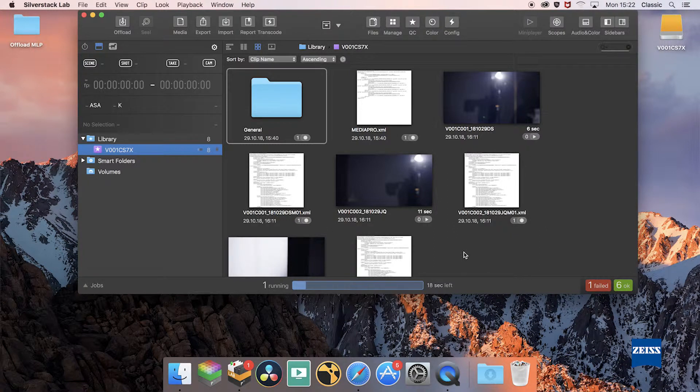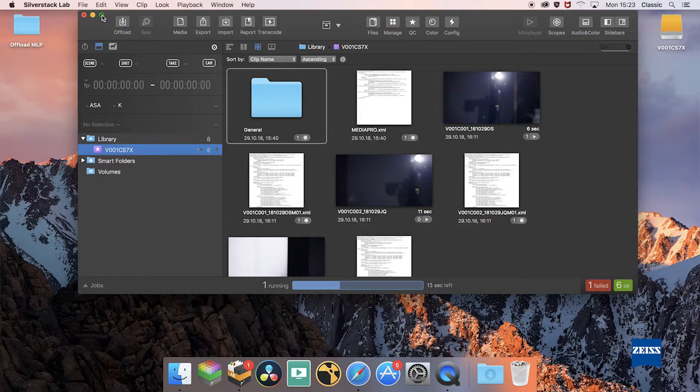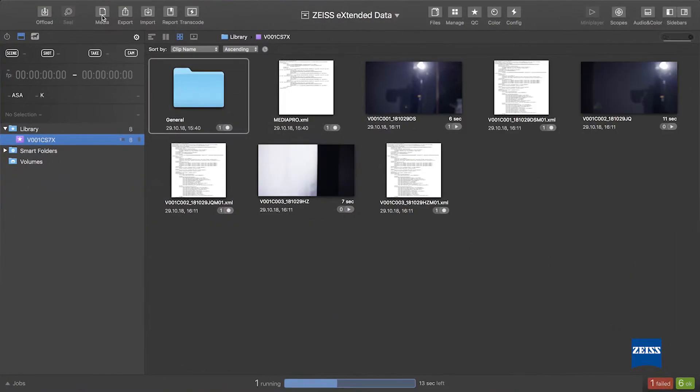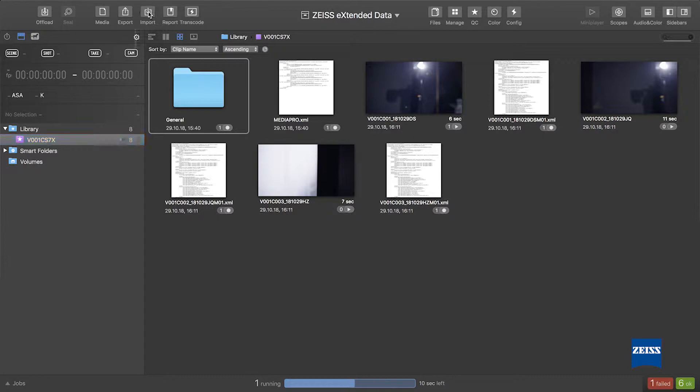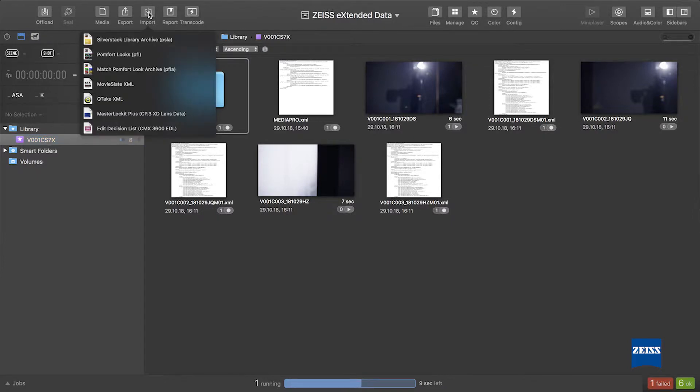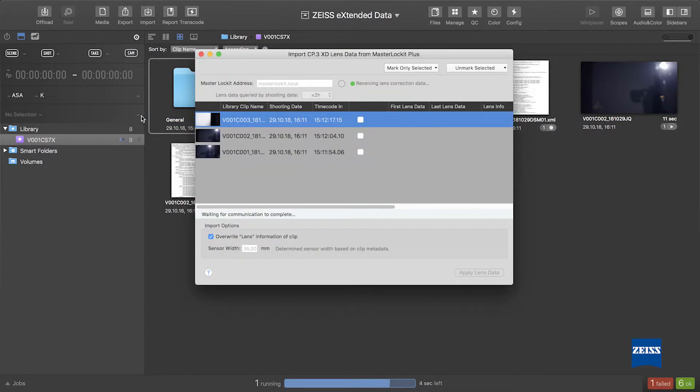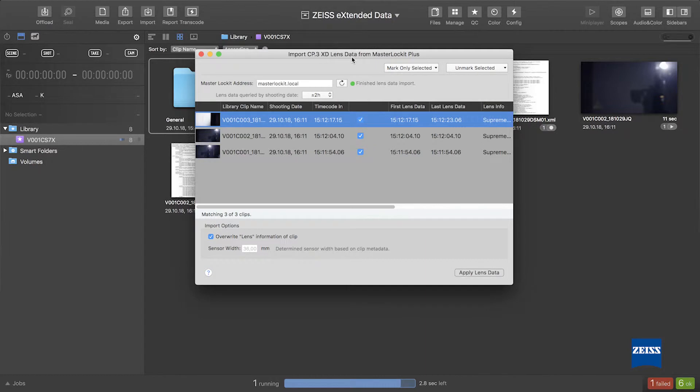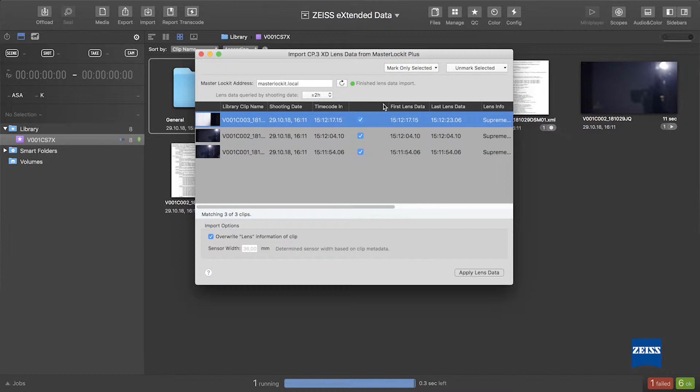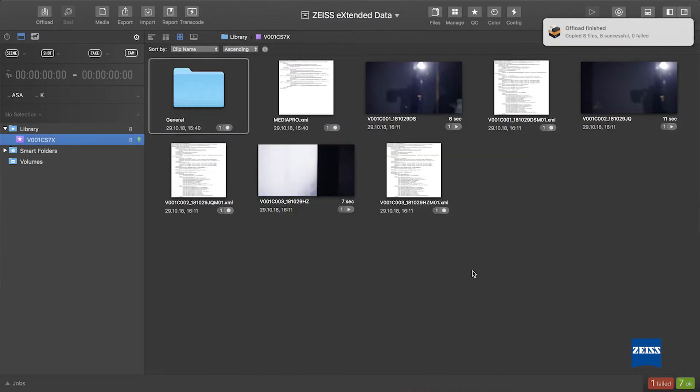And then once this is done, we will import all the data that are on the master locket plus using the import CP3XD lens data from master locket plus. As you see, SilverStack found data that correspond to the video files that I have offloaded on SilverStack. I just need to click on apply lens data.